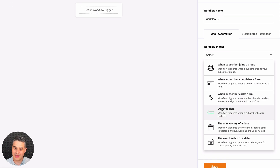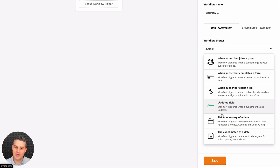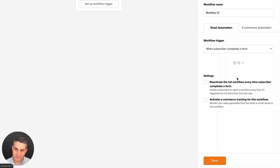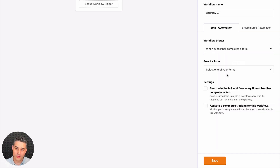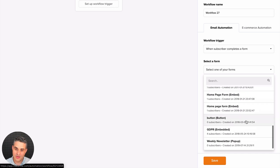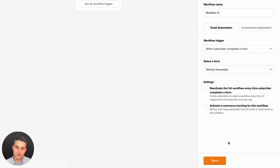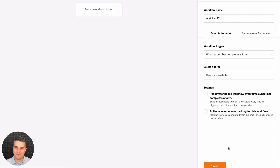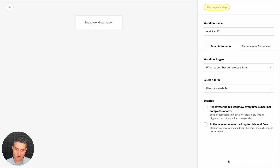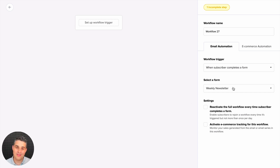We used to have triggers like when a subscriber joins a group, clicks a link, updates a field, the anniversary of a date, or exact match of a date. We now have 'when subscriber completes a form,' and you can choose your form here. I'm going to go with the weekly newsletter pop-up form. This is pretty cool because if you have many groups connected to one form, anyone coming in through that specific form will get this whole workflow.